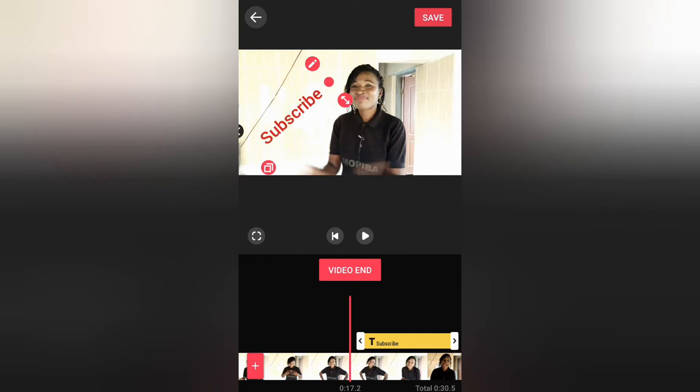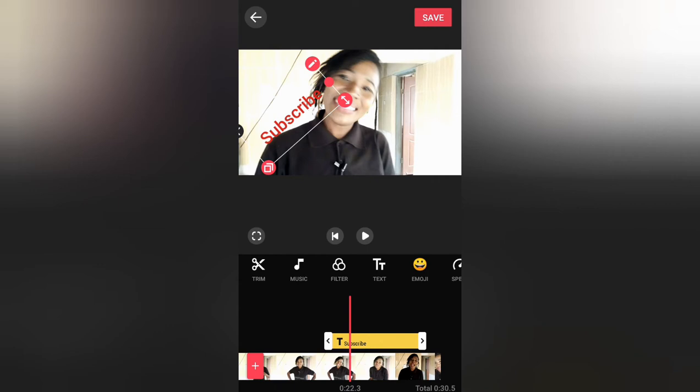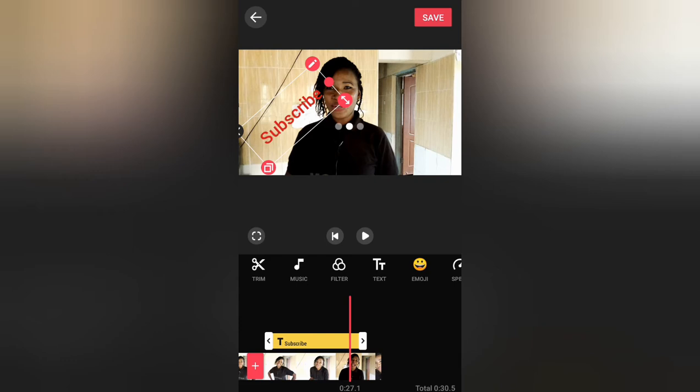I'll click OK. If I want 'Subscribe' to stay longer on screen, I'll just extend it here so the text stays longer. Let's say this is just the intro part of the video and I want to add one or two screen recordings — all I will do is click on the plus sign again.